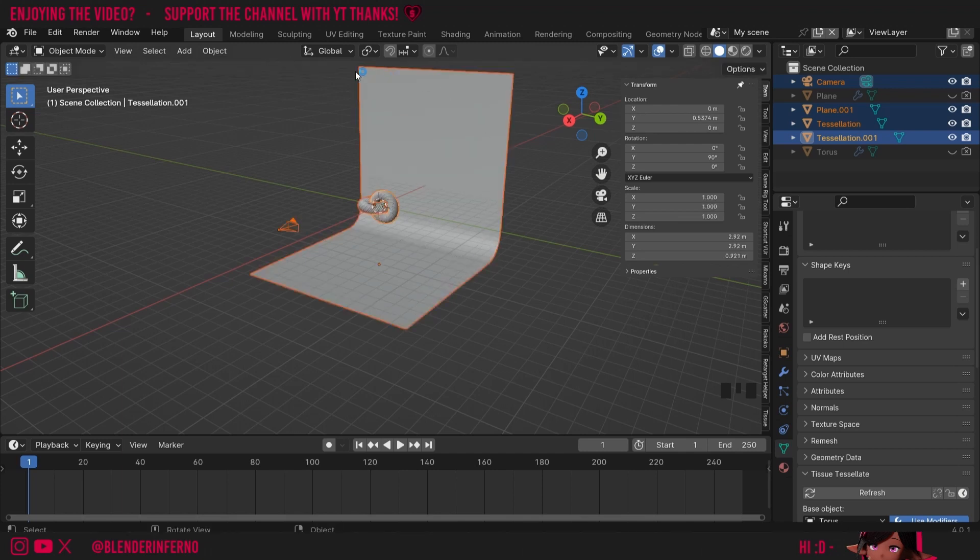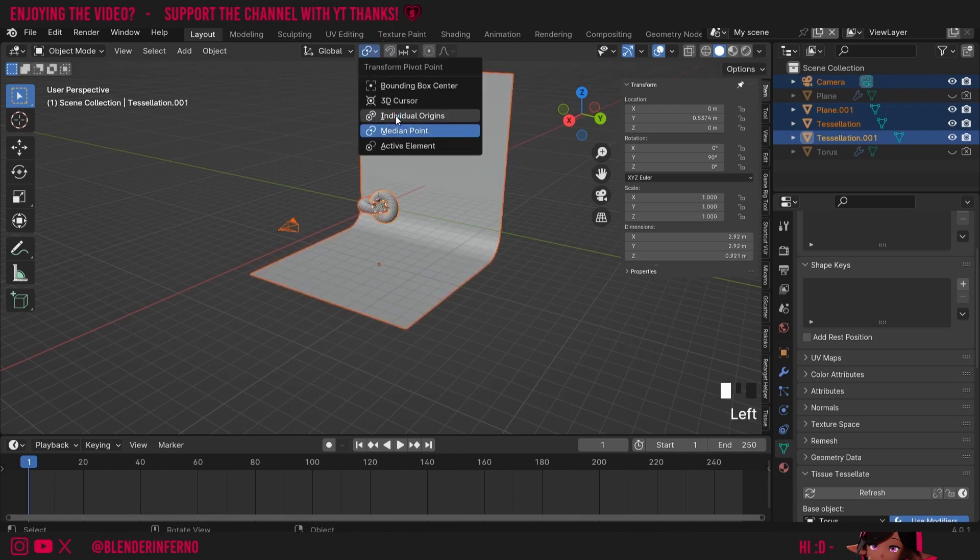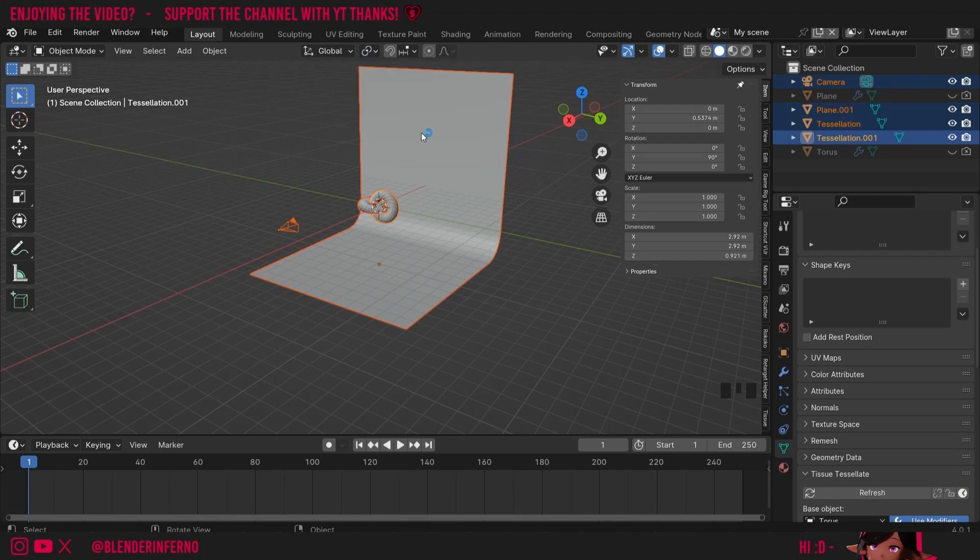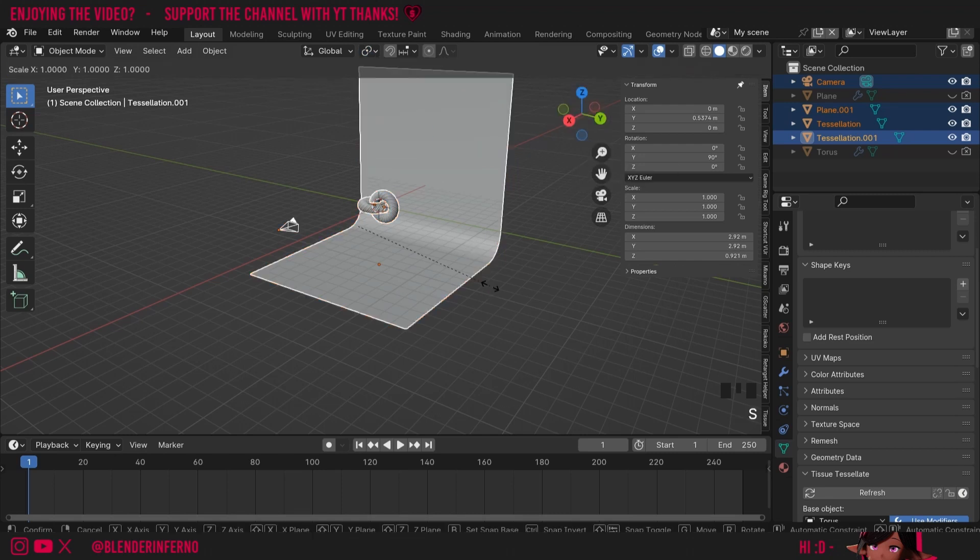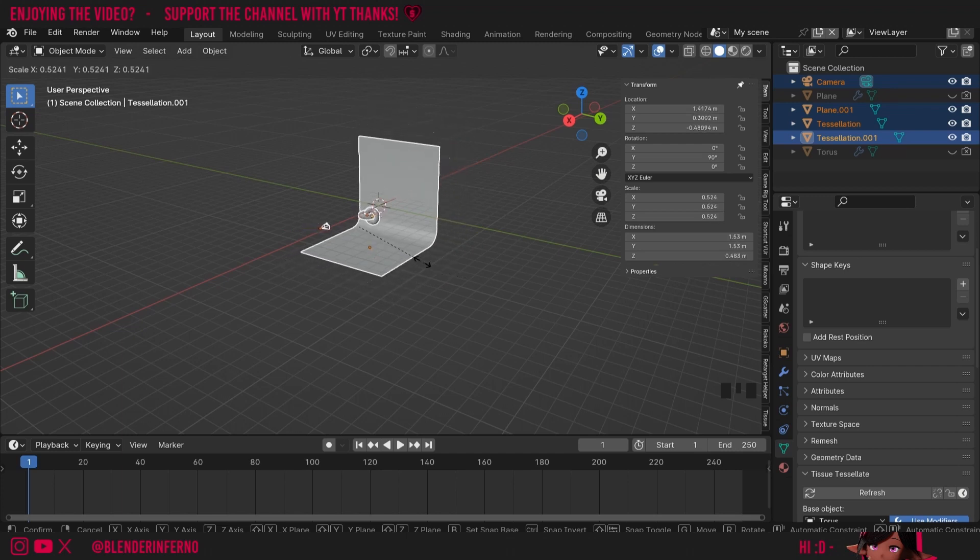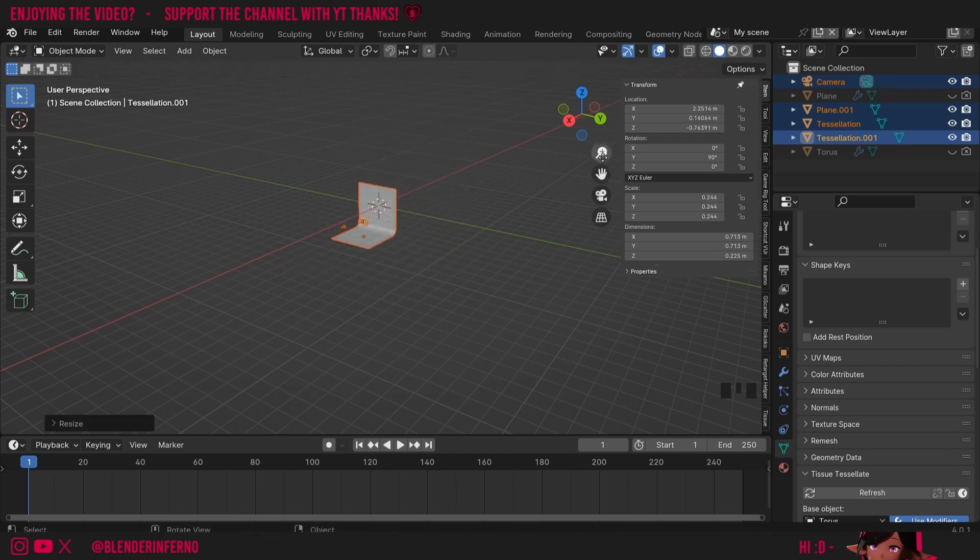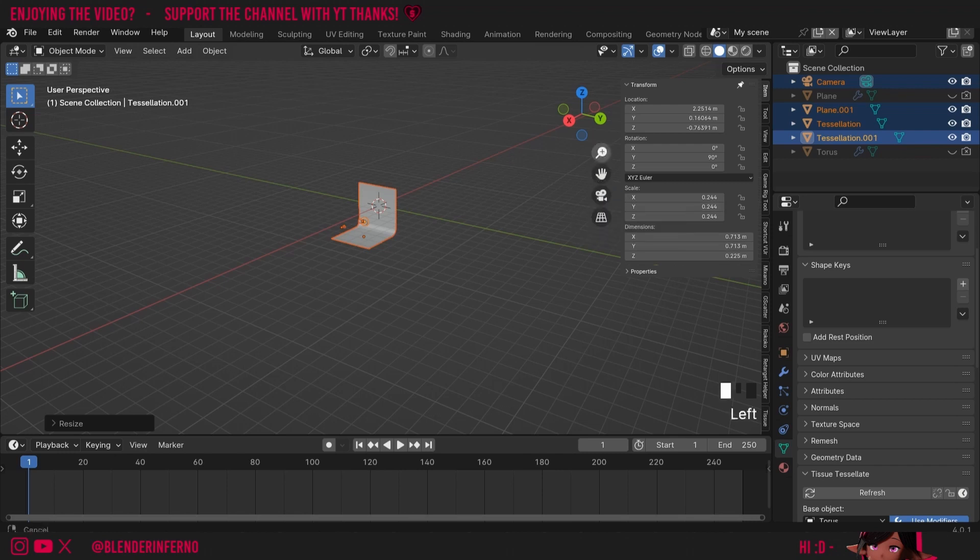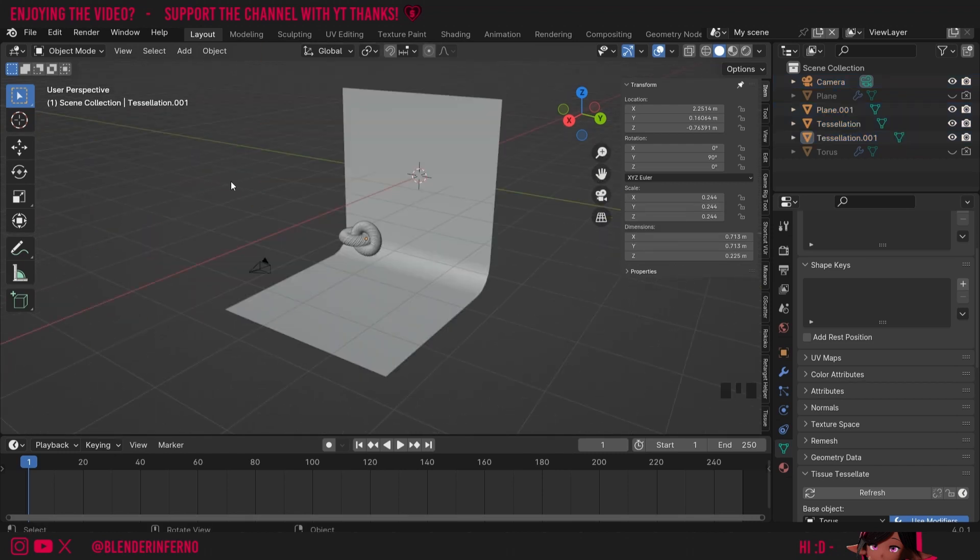It's also important to remember that this button here isn't on Individual Origins and rather is set to Median Point. That'll scale everything equally rather than individually. I'll then press S and I'm going to scale it down until our X and Y are around 0.7, which is around 70 centimeters. About there should do nicely. Now if I want to go back, I can just zoom in.